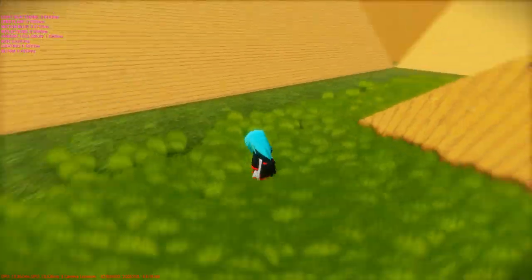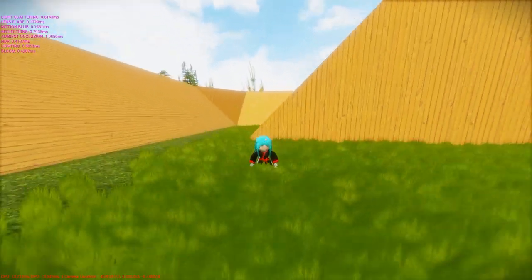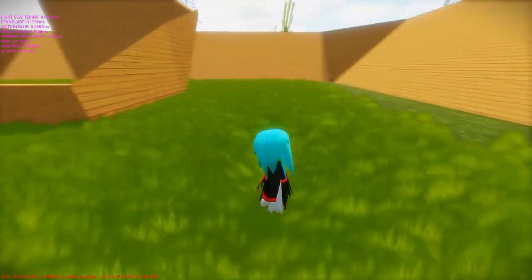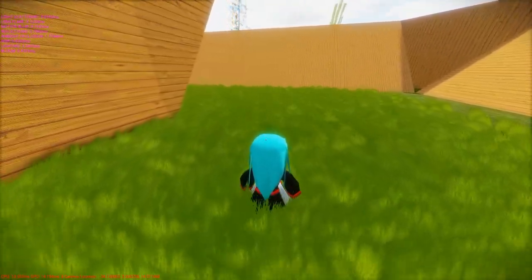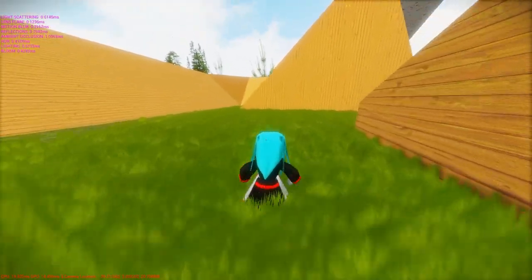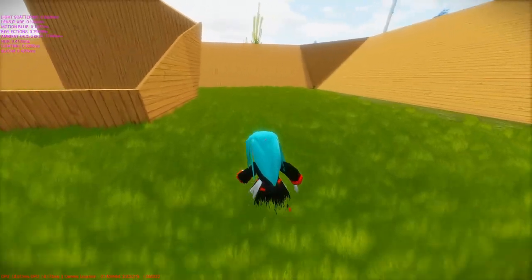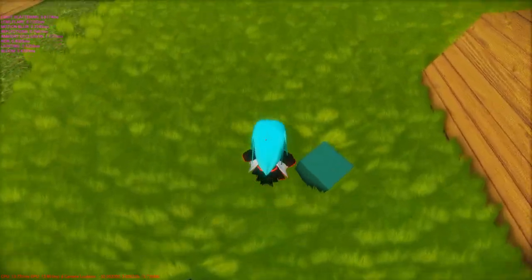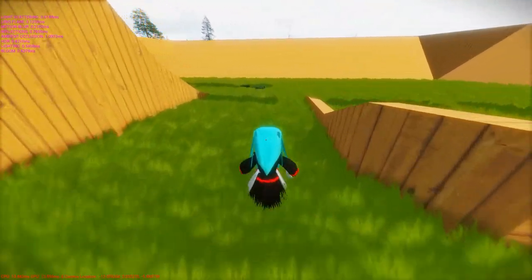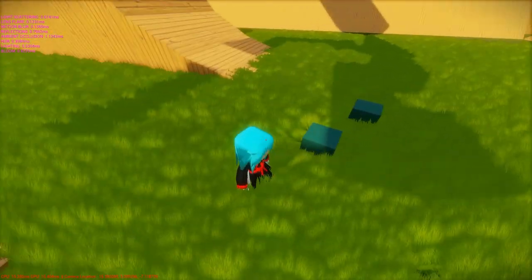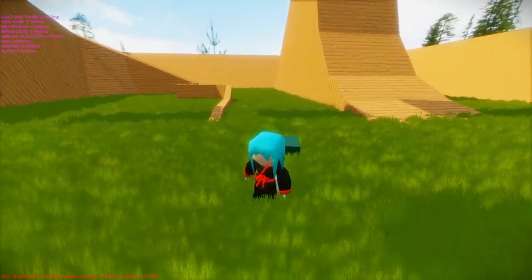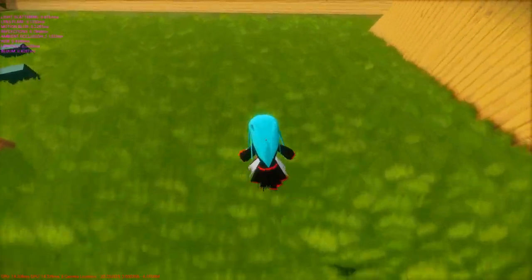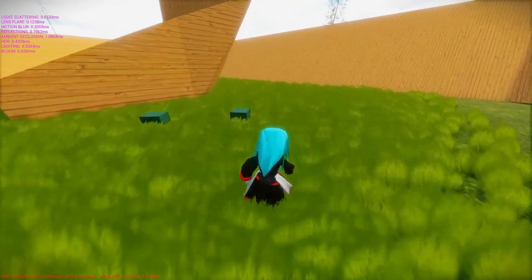The next thing I've been working on is dynamic grass. I did this mostly for personal amusement — I don't know if I'll use it in the final game, but it looks quite nice. It also works with other dynamic objects in the scene, like these cubes — I can throw them around and the grass deforms with the movement of the objects.